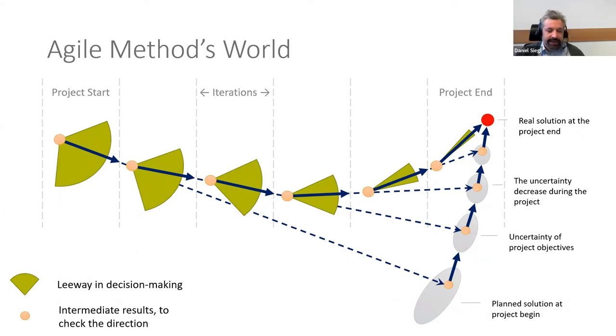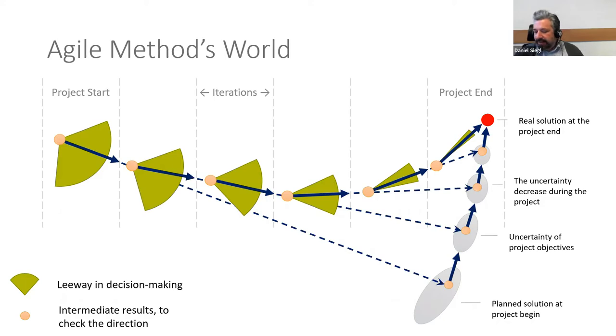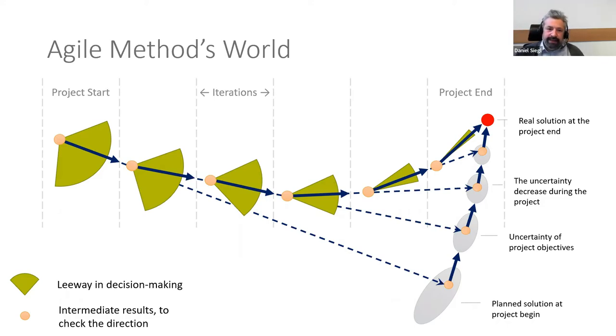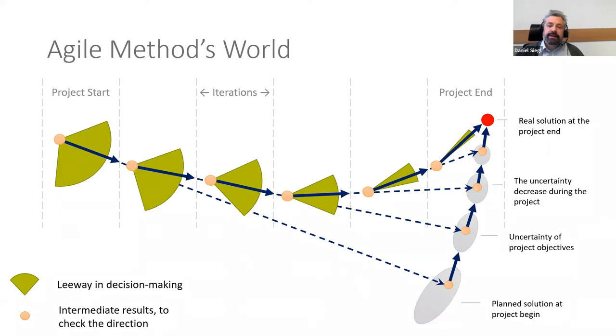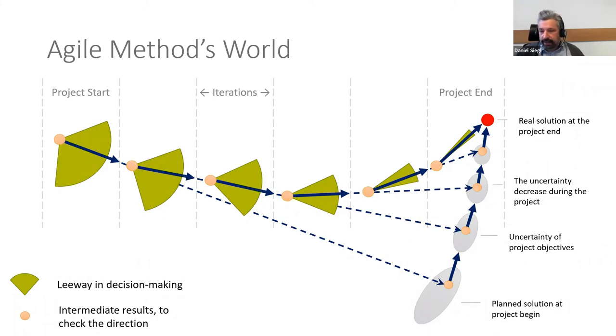In this agile R&D project example, our initial plan was to arrive somewhere within this gray circle at the bottom. But as we learned during the development cycles and iterations, we ended up in a different spot than we initially thought. In every iteration, the scope became smaller and smaller, and it was clear where we would end up. This is basically how agile works.